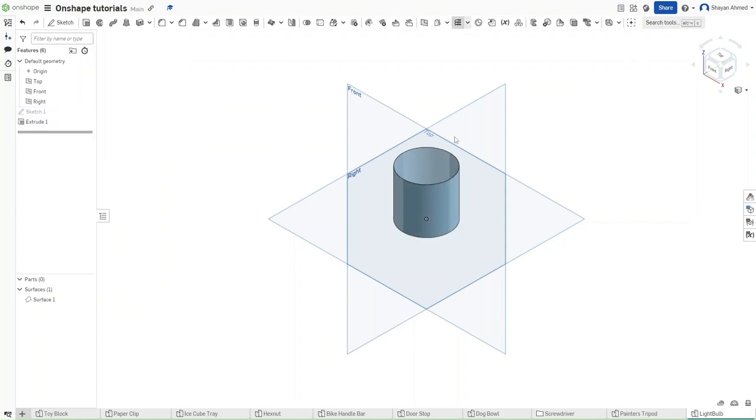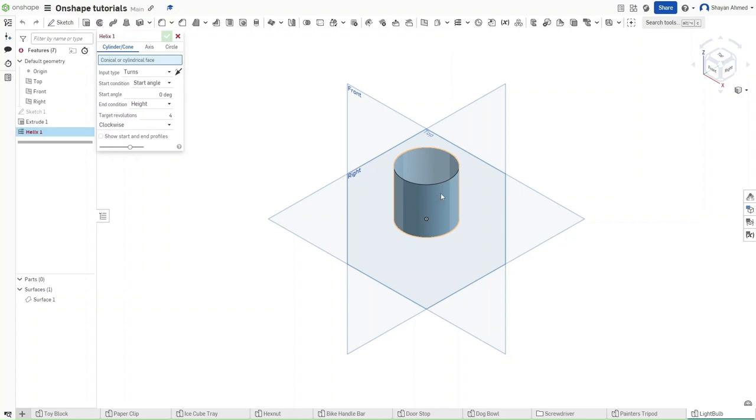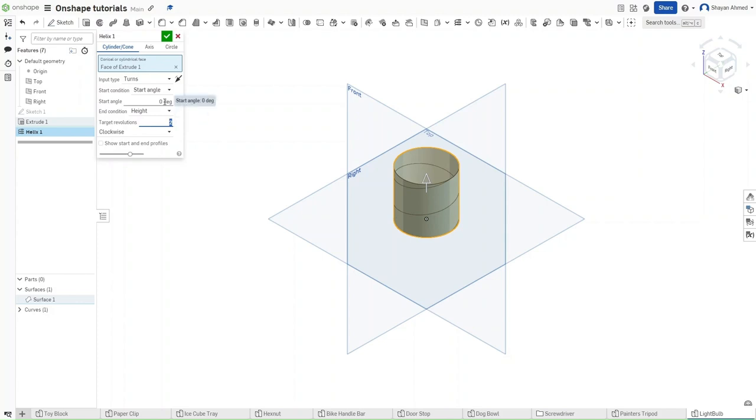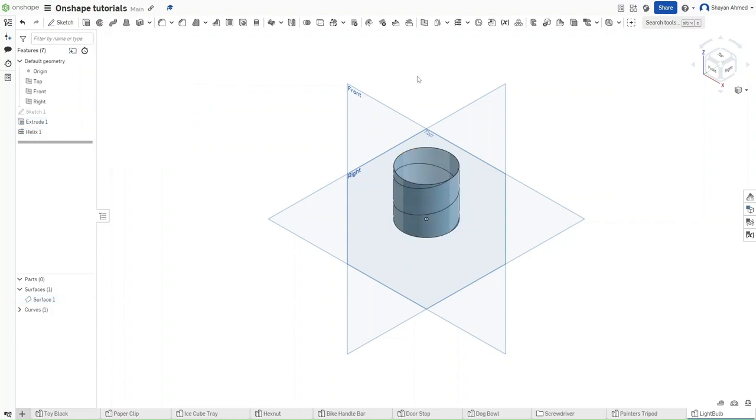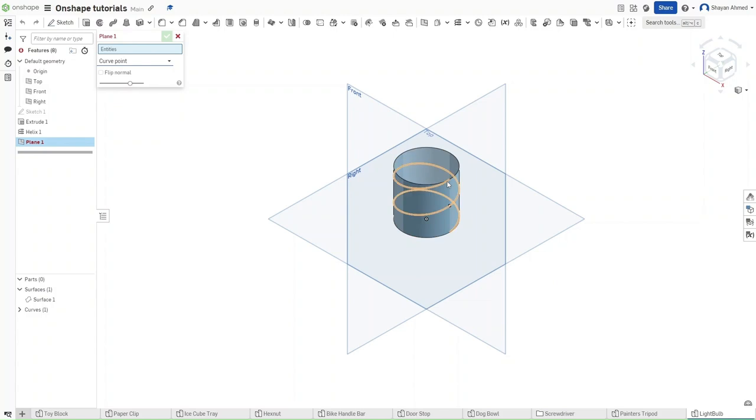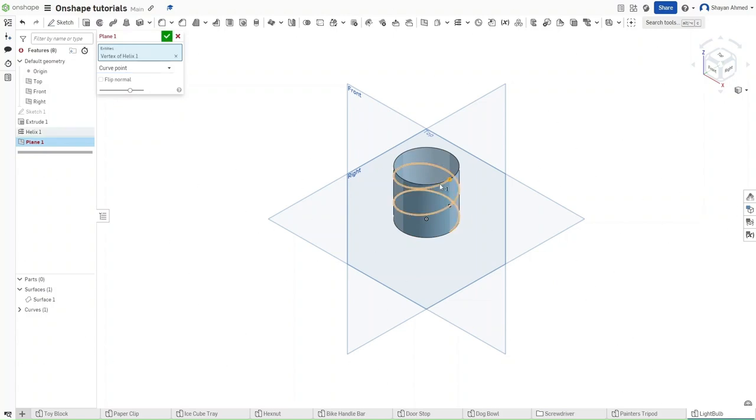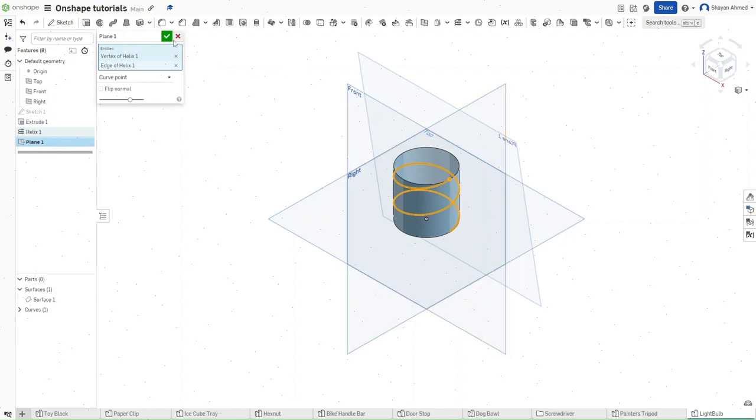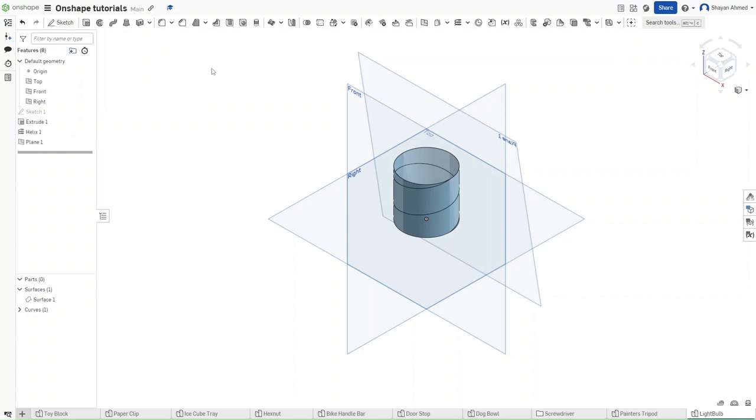Now we want to start a helix on this face right here with a target of 2 revolutions. Start angle should be 0, and both end conditions and start conditions should be height and angle, then confirm. Now go up to plane and make sure that you have selected a curve point plane. Press on the helix top point and then the helix itself to make a plane that looks exactly like this one right here and then confirm.